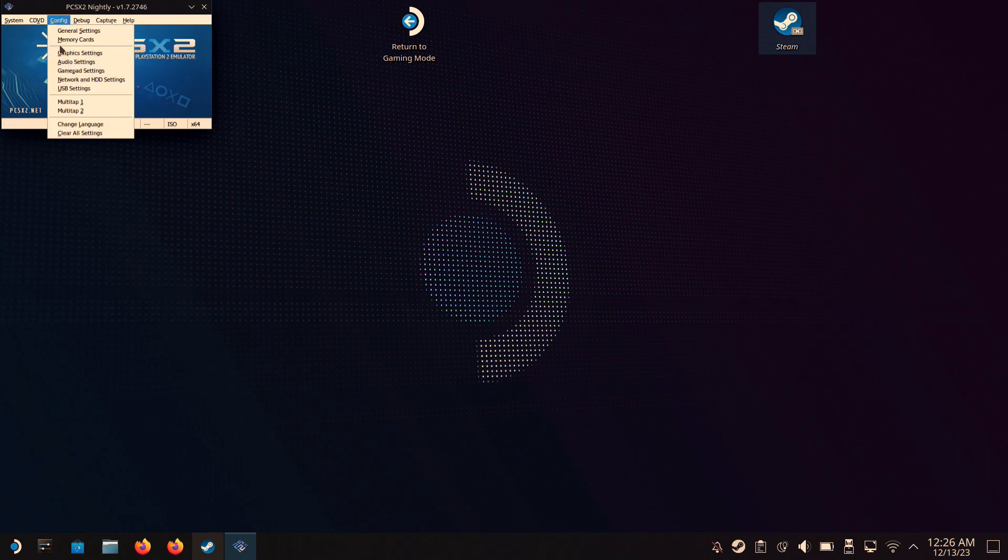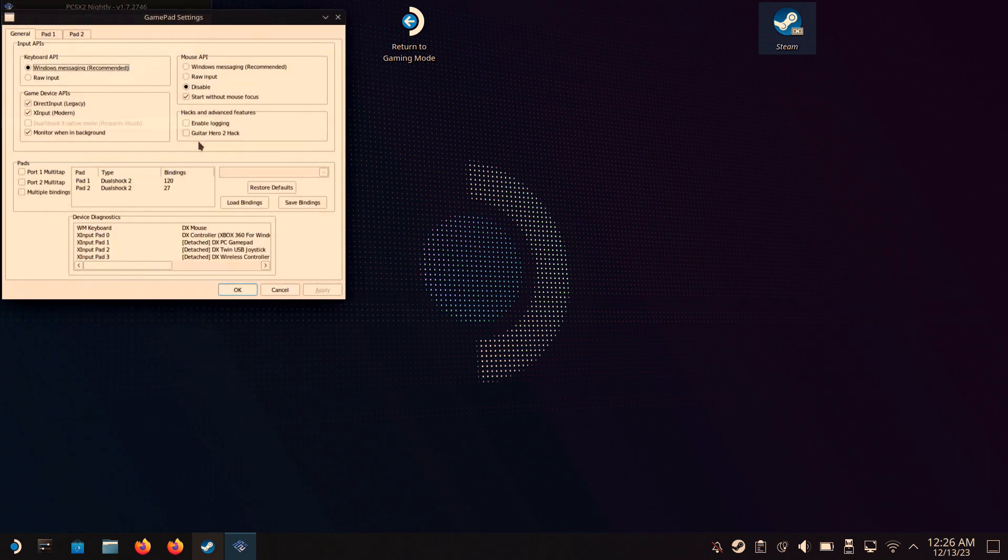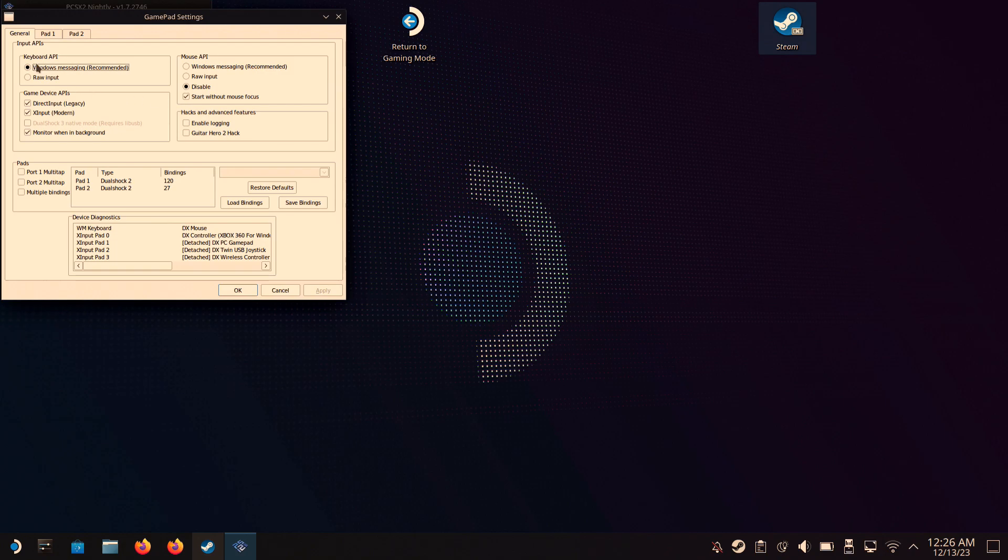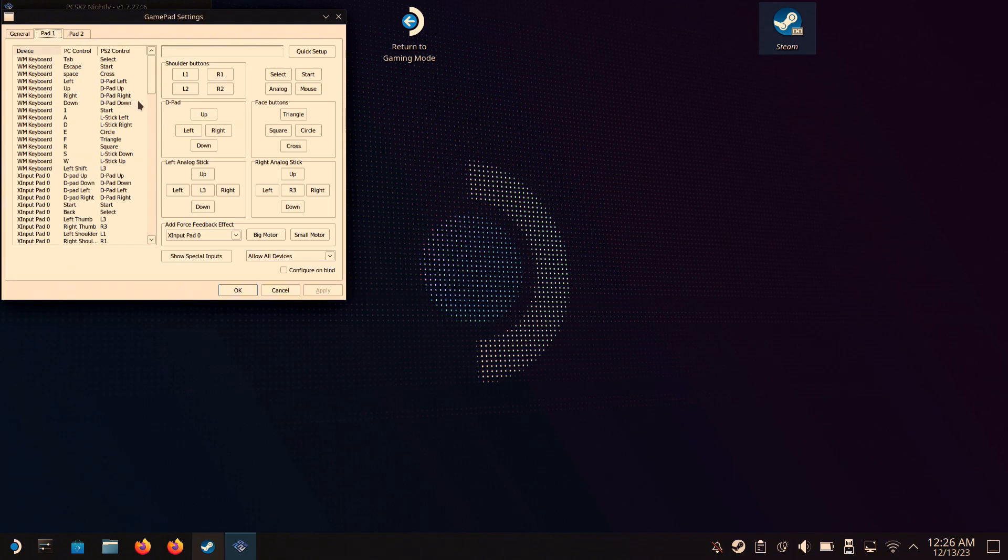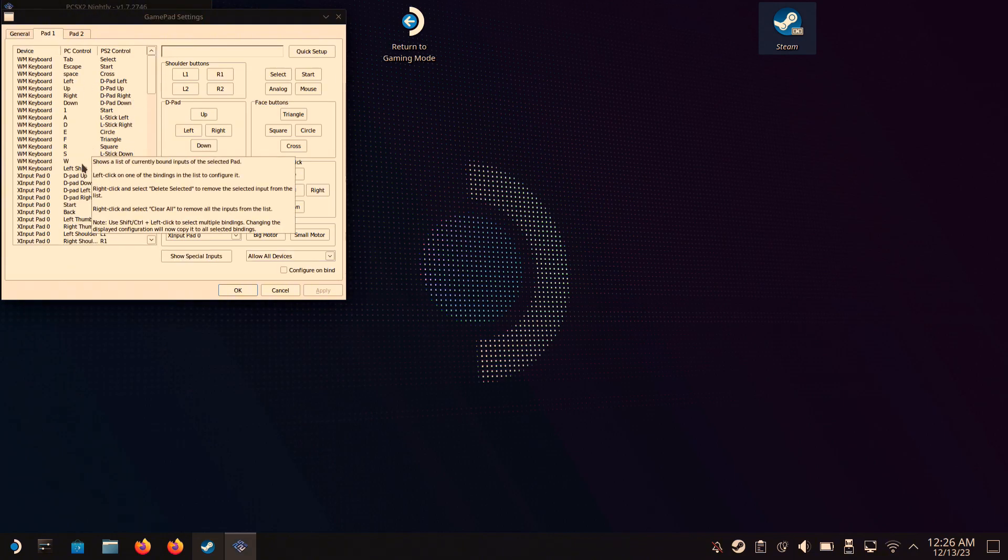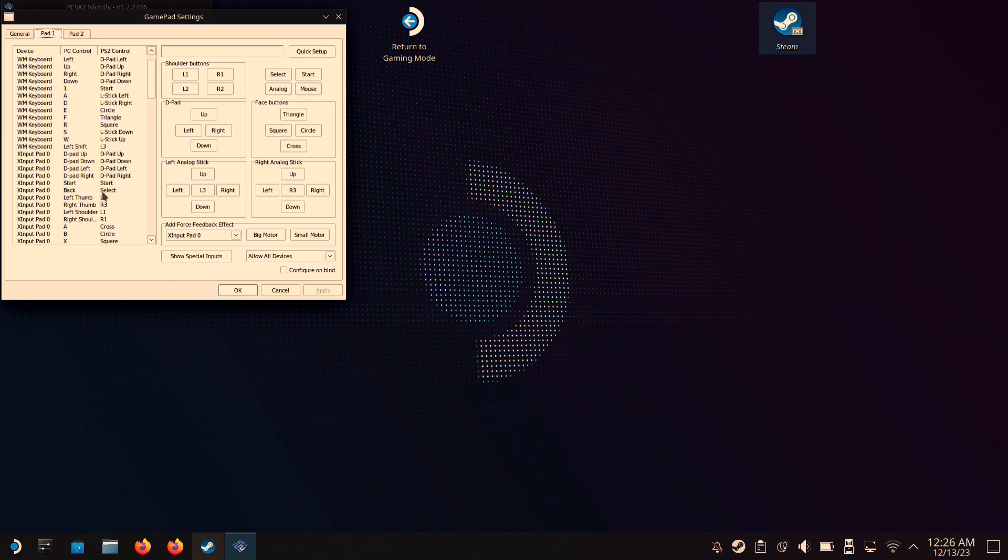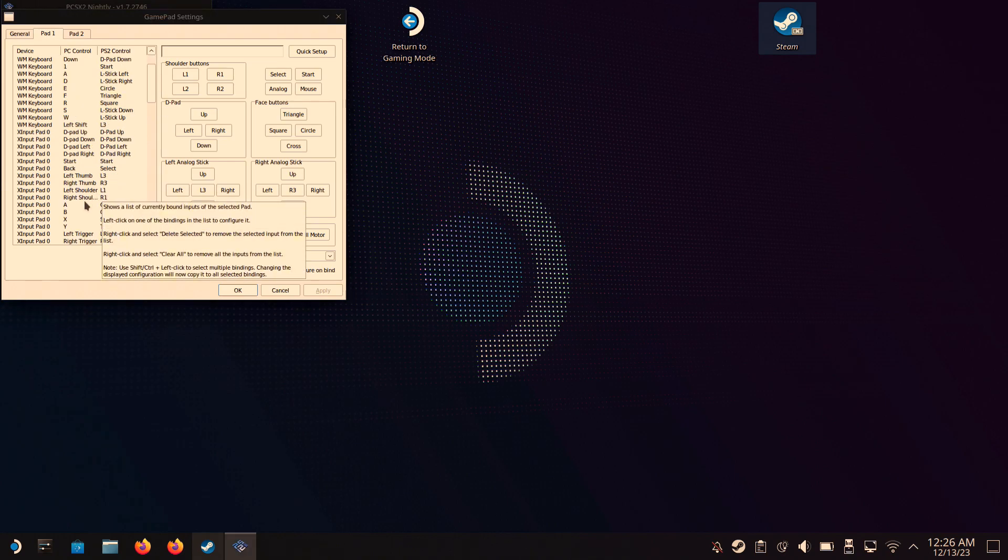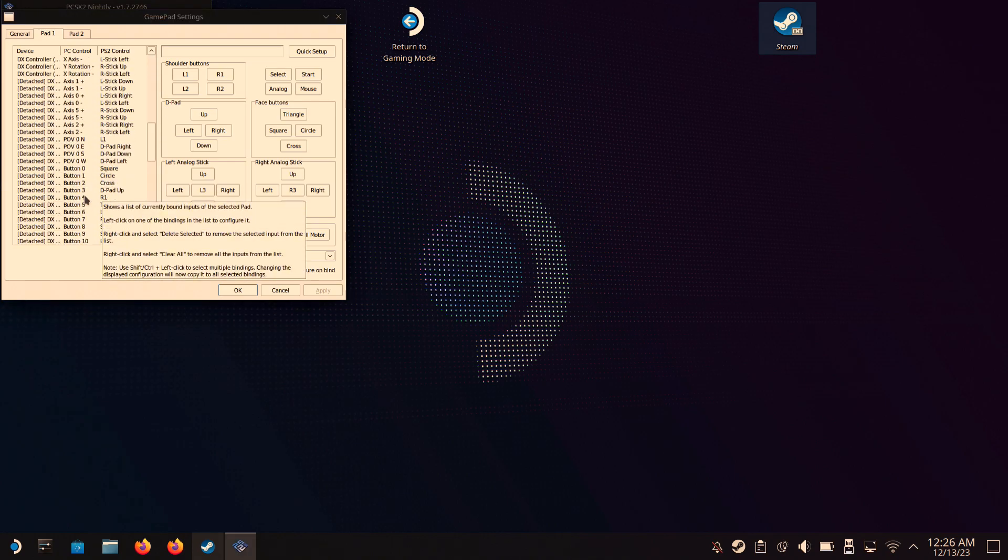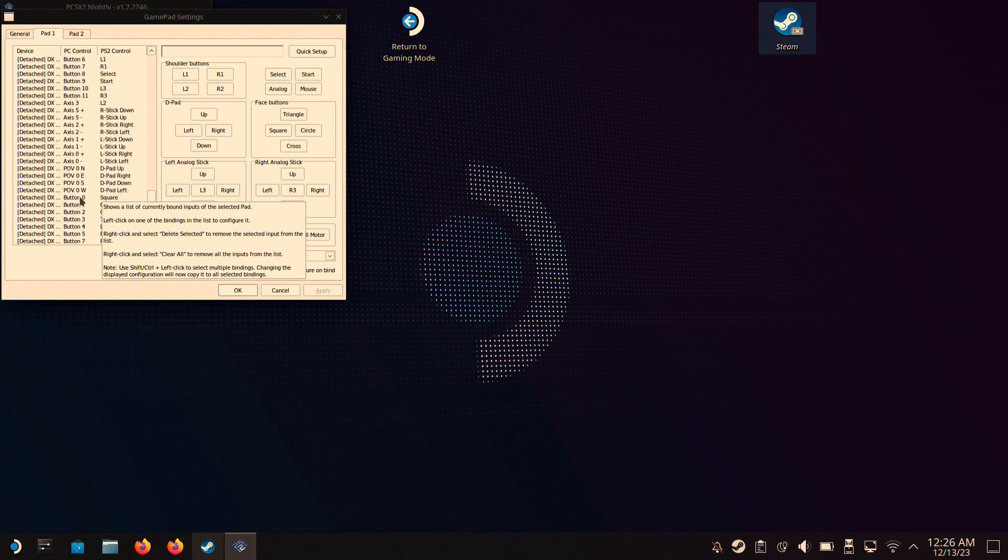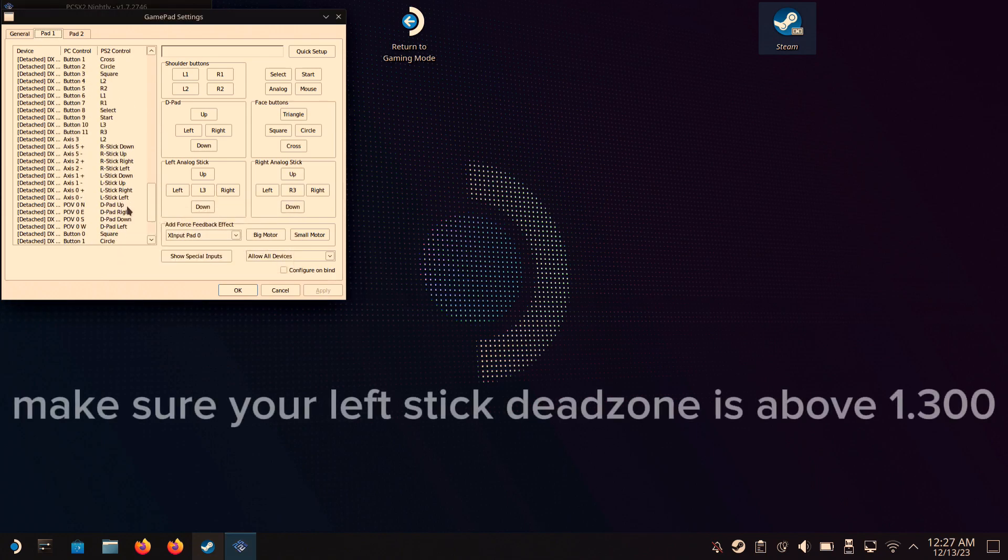Now we're going into Config, then Gamepad Settings. Now for me, this already hooked up onto my Steam Deck, but the one thing you need to change is the dead zone. Because when I tried hooking up with my Xbox, it was not moving, like barely. So yeah, make sure the dead zone is above 1.0, I think 0.000. I'll have it on screen.